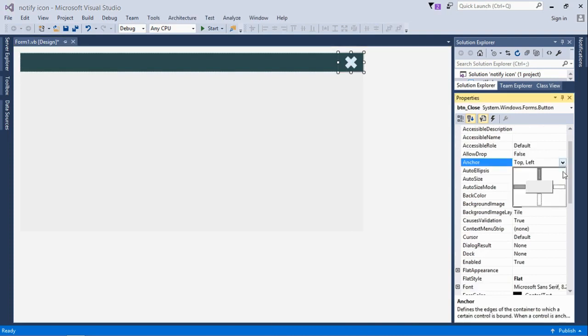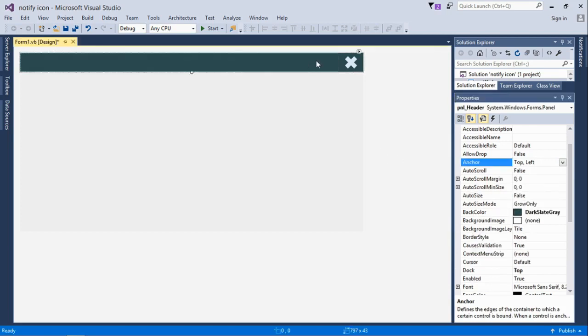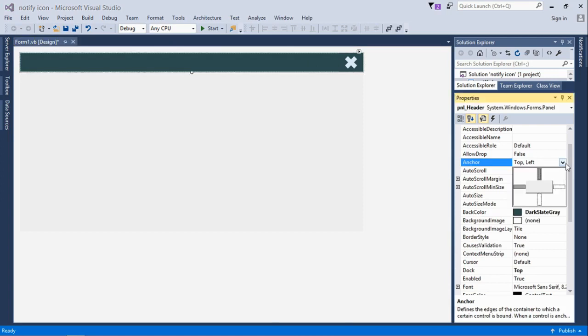We'll anchor this to the top right, not top left, just so that when it's launched it's anchored.